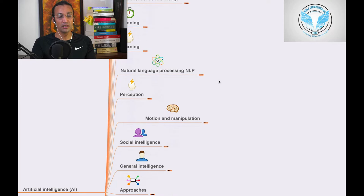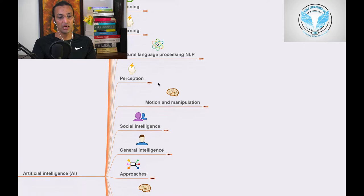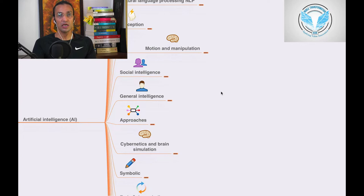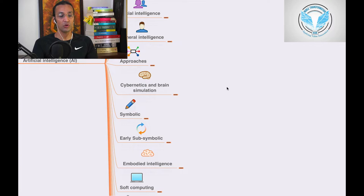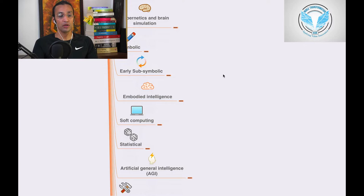...learning, neural, natural language processing (NLP), perception, motion and manipulation, social intelligence, general intelligence, approaches, cybernetics and brain simulation, symbolic, early sub-symbolic, embodied intelligence, soft computing, statistical...